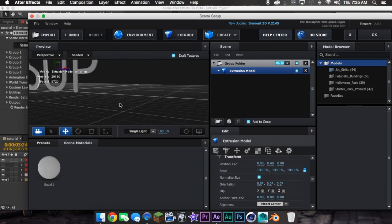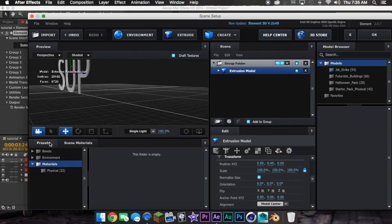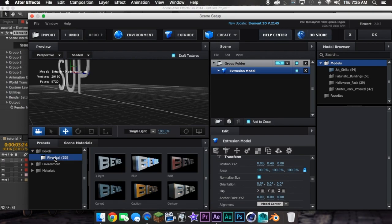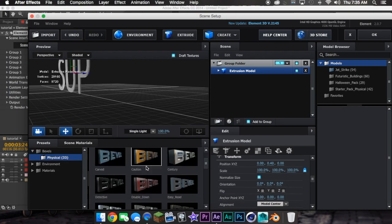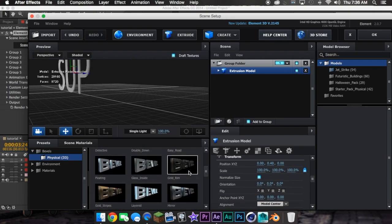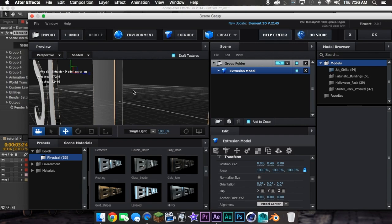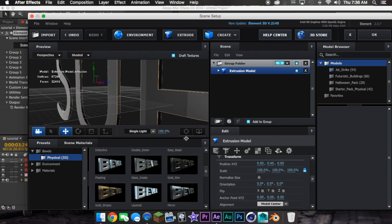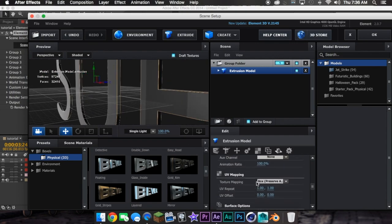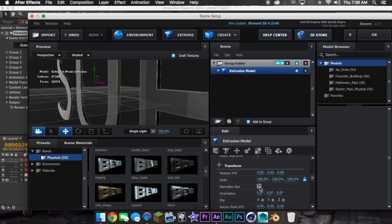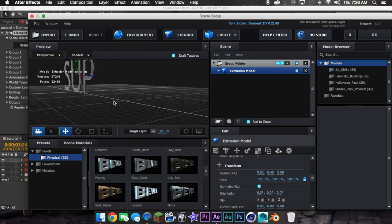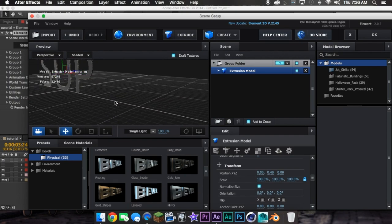Now what you're going to do is go to Presets, Bevels, and Physical, and select whatever you want. Then, since mine's big again, hit Normal Size. Now it's right here.